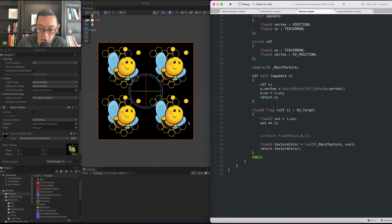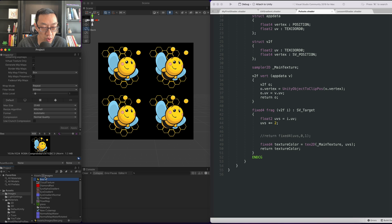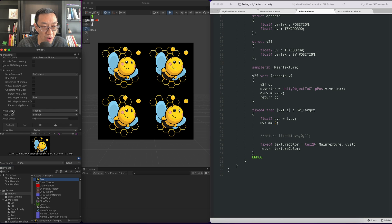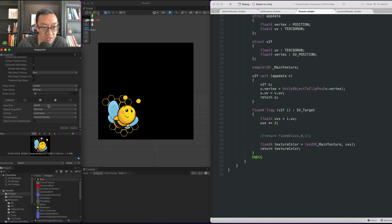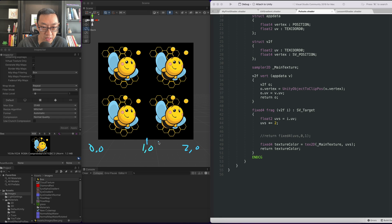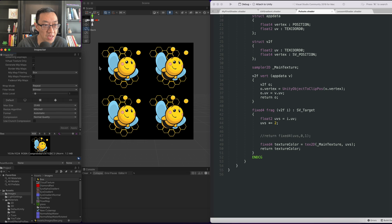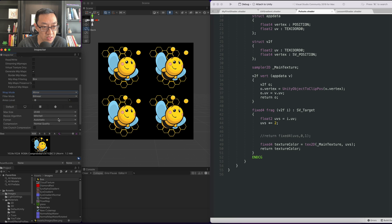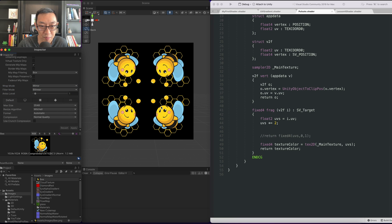Now if you're not seeing this, one issue you could be having is — go ahead and select your texture and make sure this wrap mode in the inspector is set to Repeat. If it's set to Clamp it'll look something like this. The reason why this works is because when the UVs are above 1 — say the x is like 1.1 and so on — what the shader will do is take the texture and wrap it. So you need to make sure it's set to Repeat, not Clamp. Mirror, just as a side note, will do a weird flipping of the UVs.